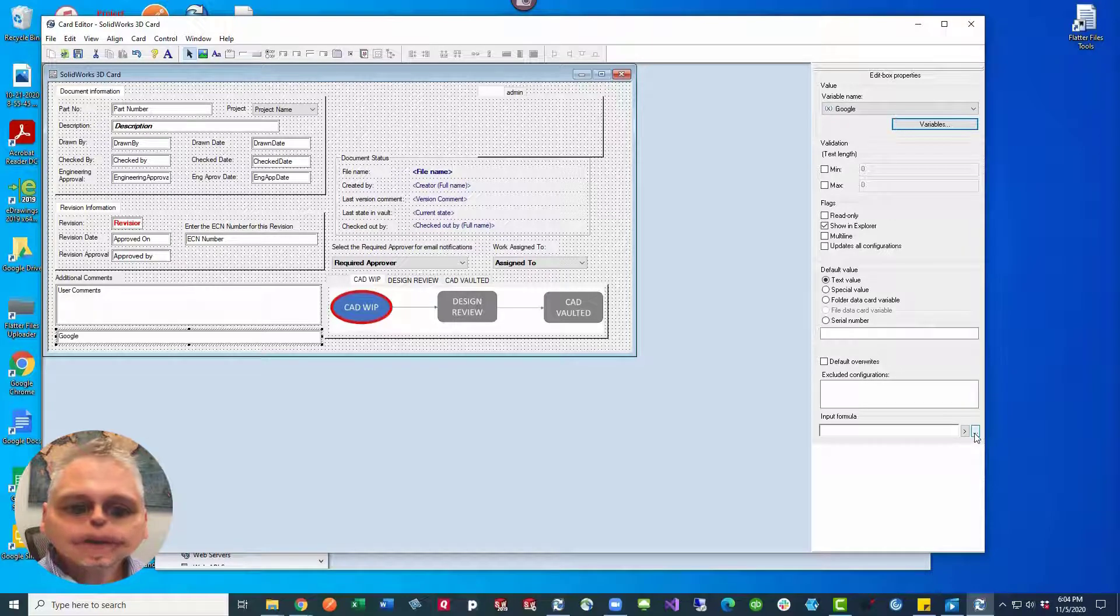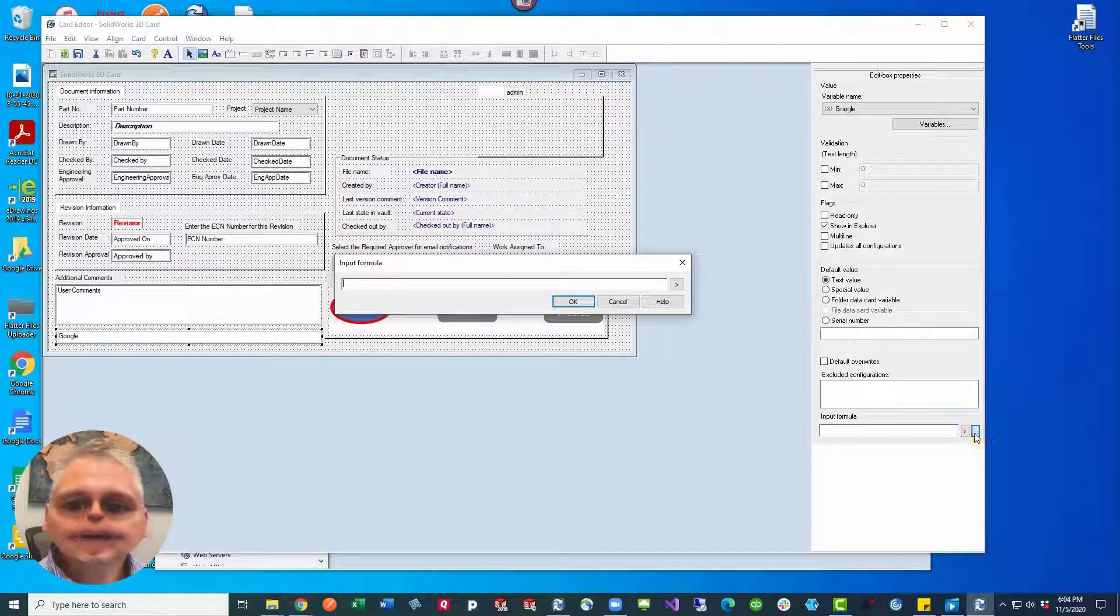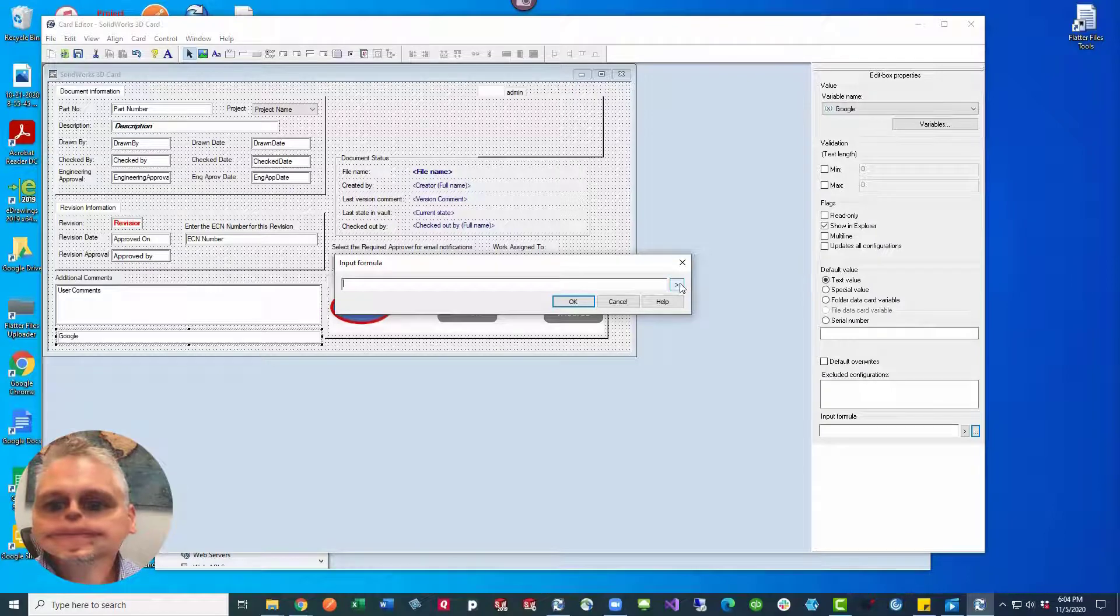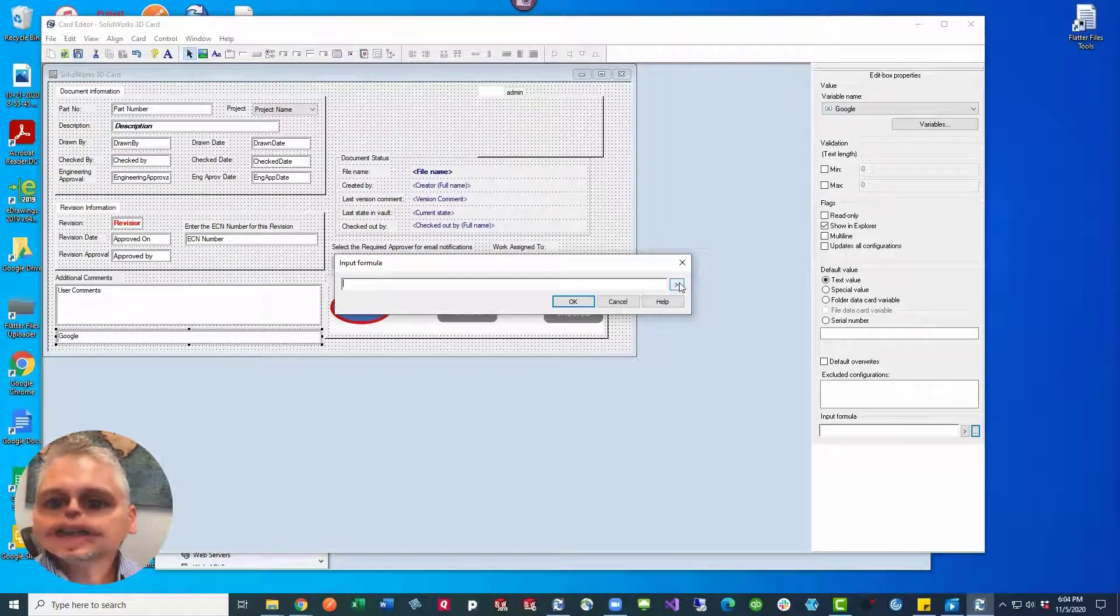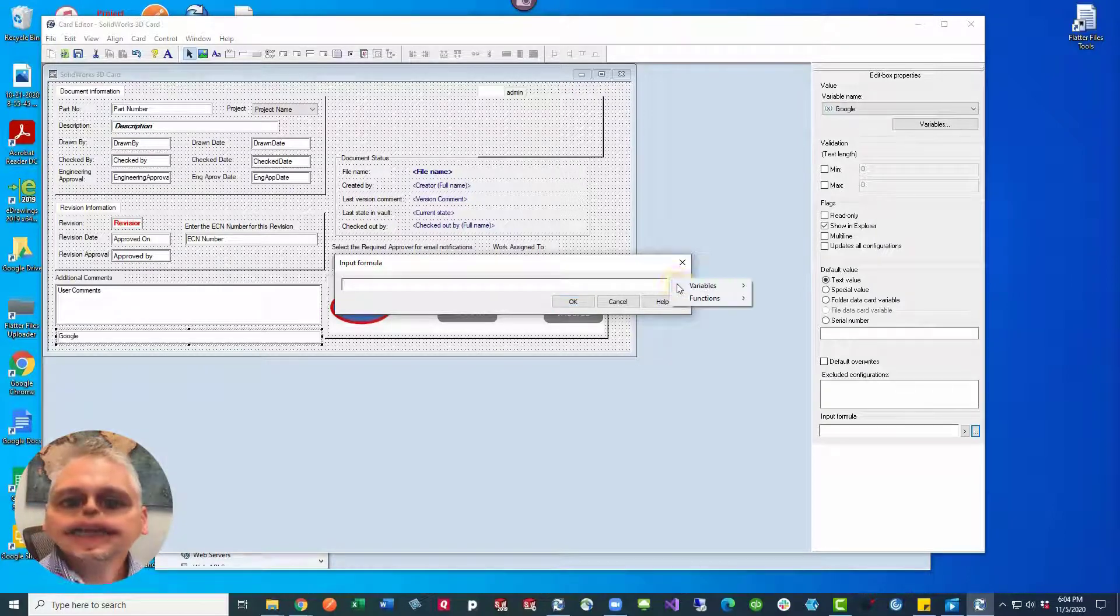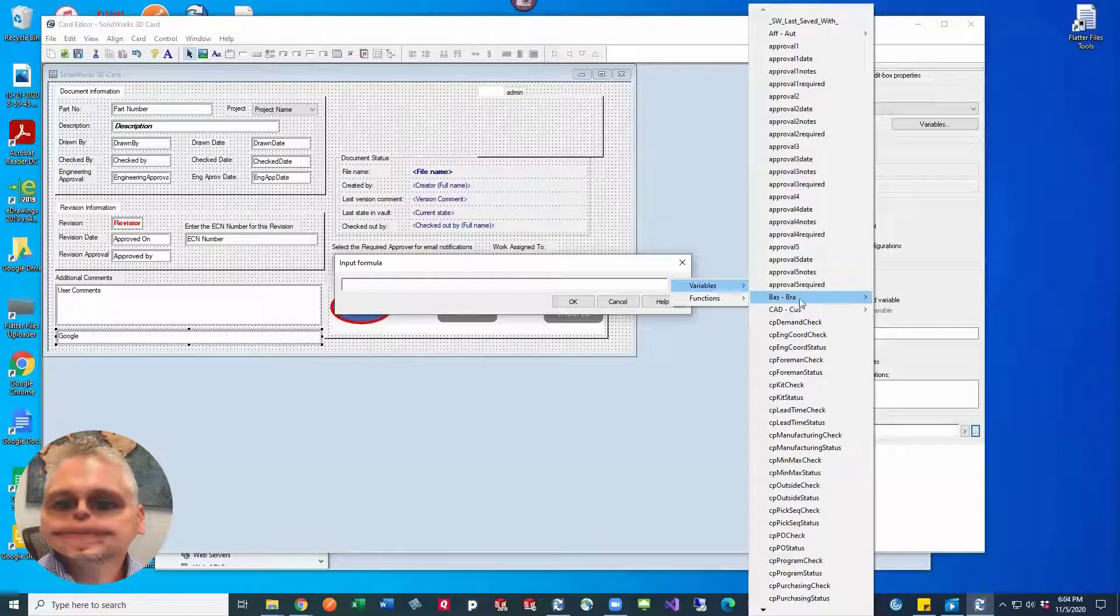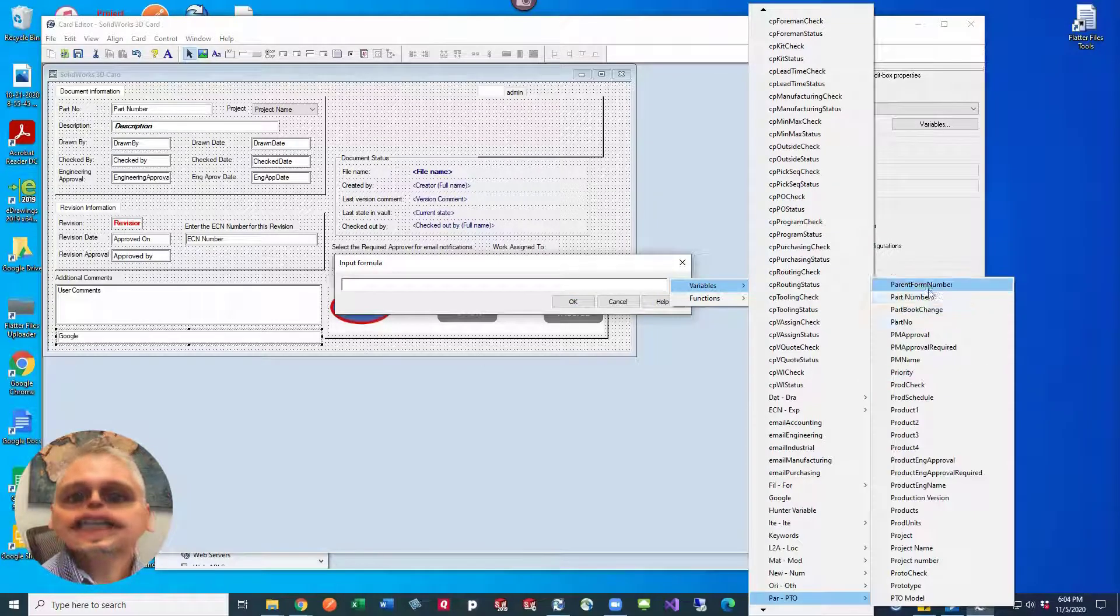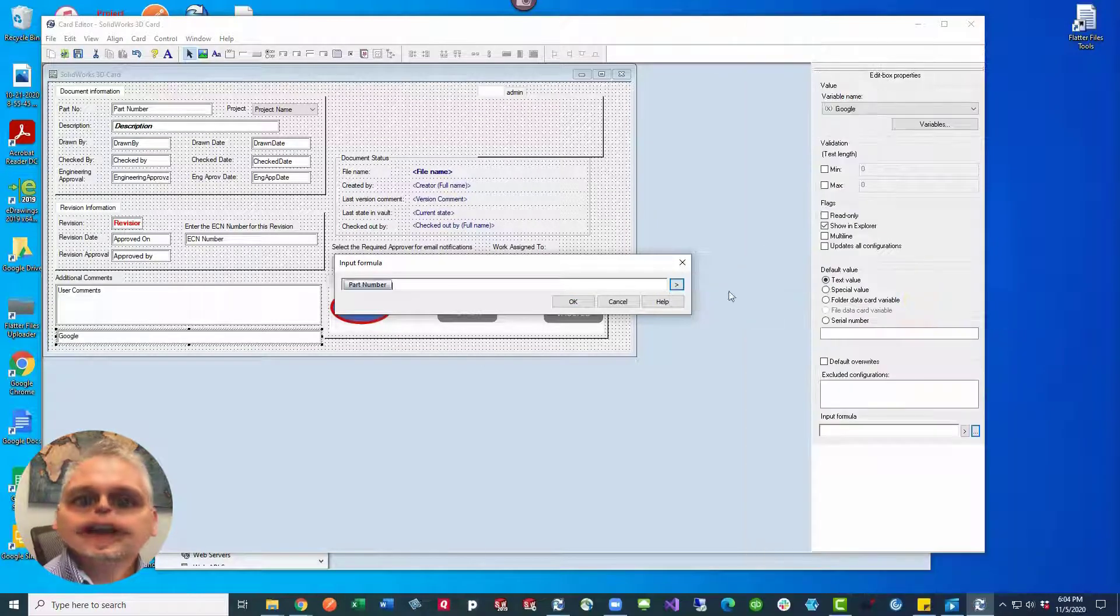So we're going to use the three dots which will bring up this extra little box for us, and then we're just going to start selecting variables to place in here.